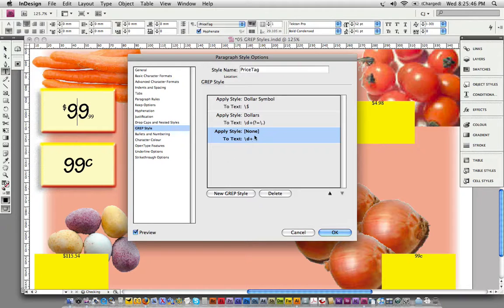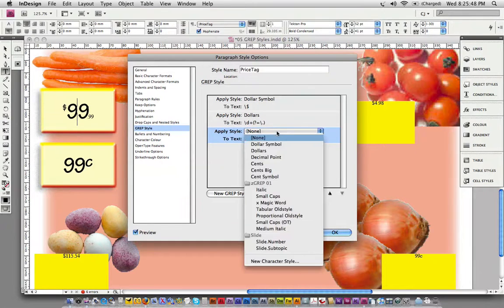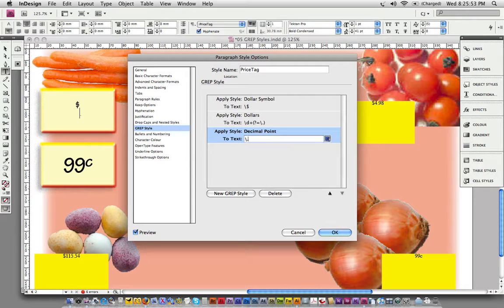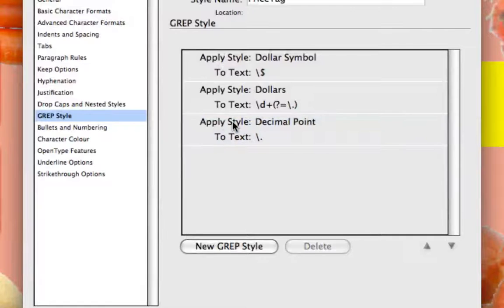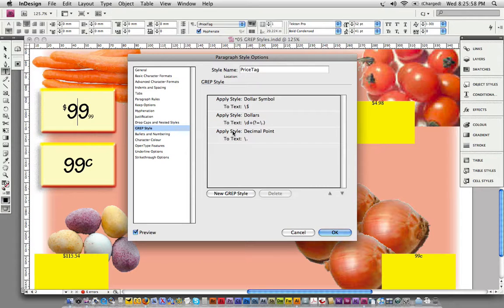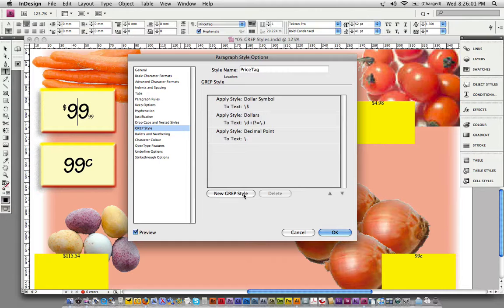Straight to the next one, because this one's easy. It's time to format our decimal point. Remember, reserved character, so precede it with a backslash if you want to use that full stop or decimal point as a literal character. Now we're up to formatting the cents.